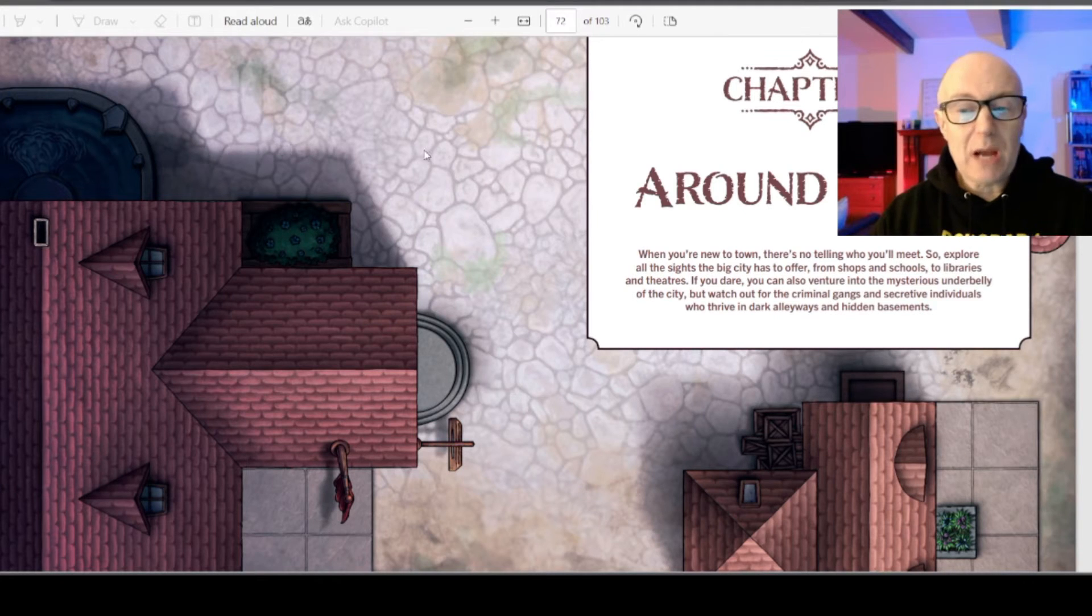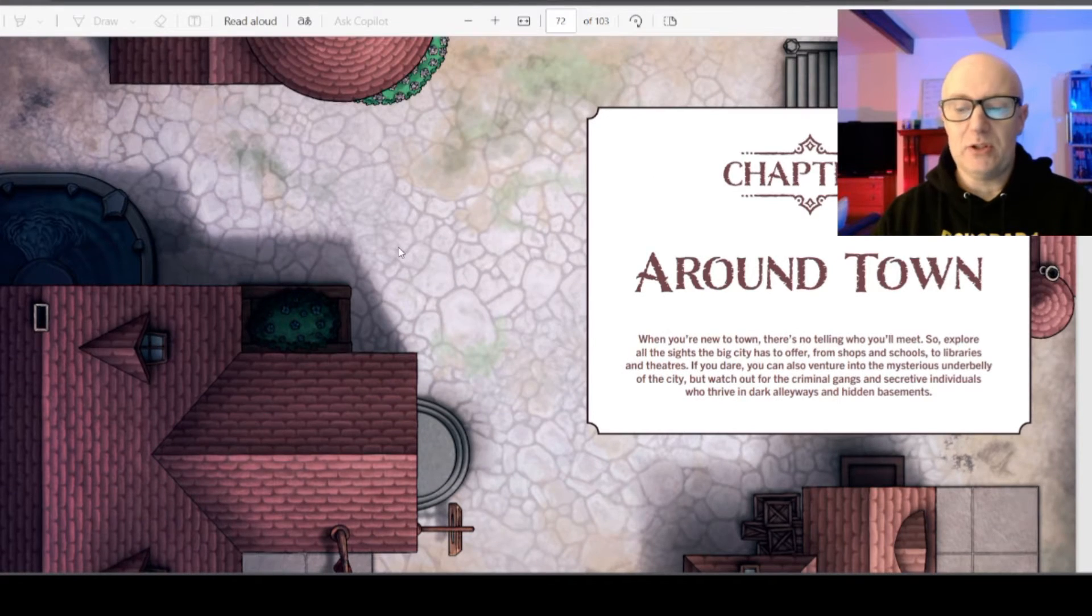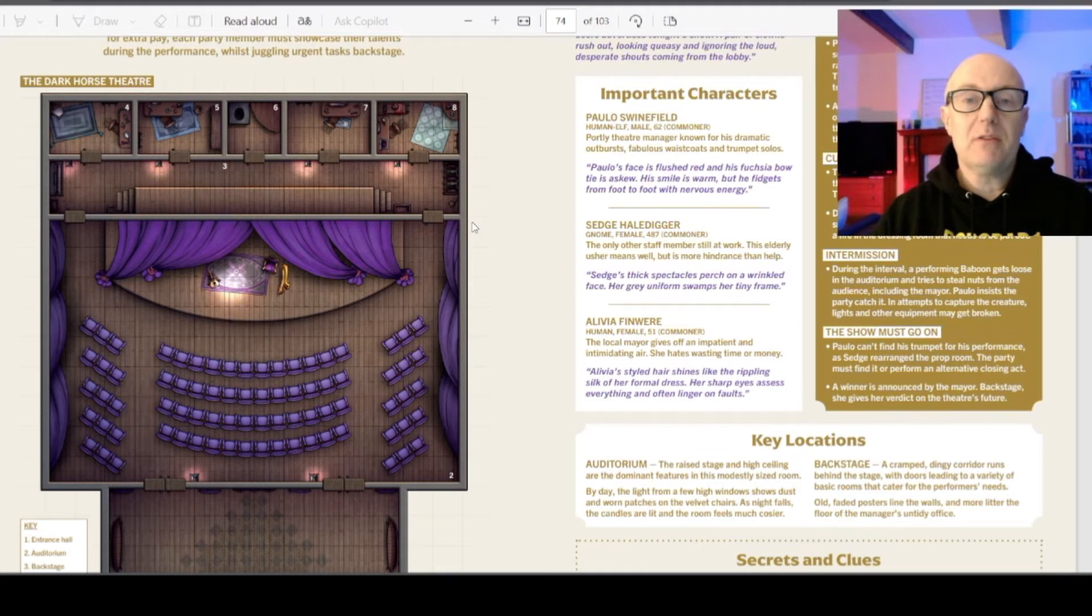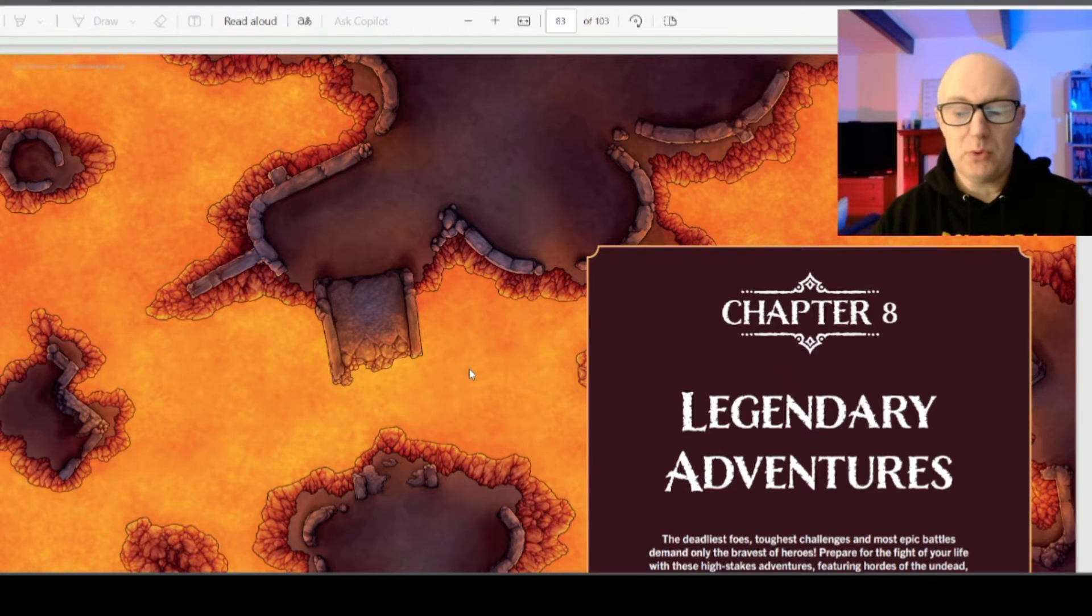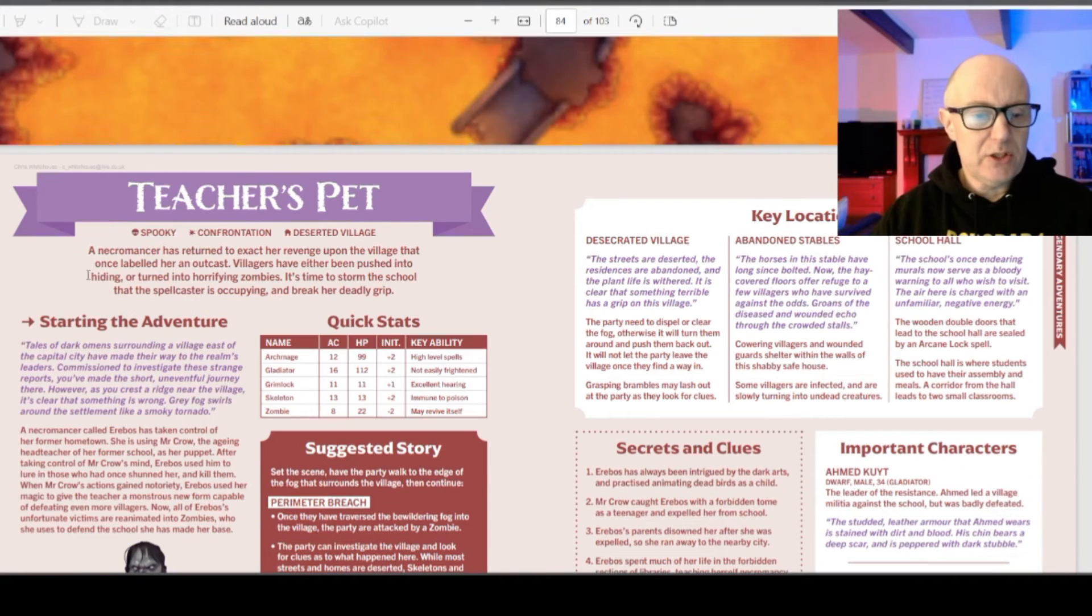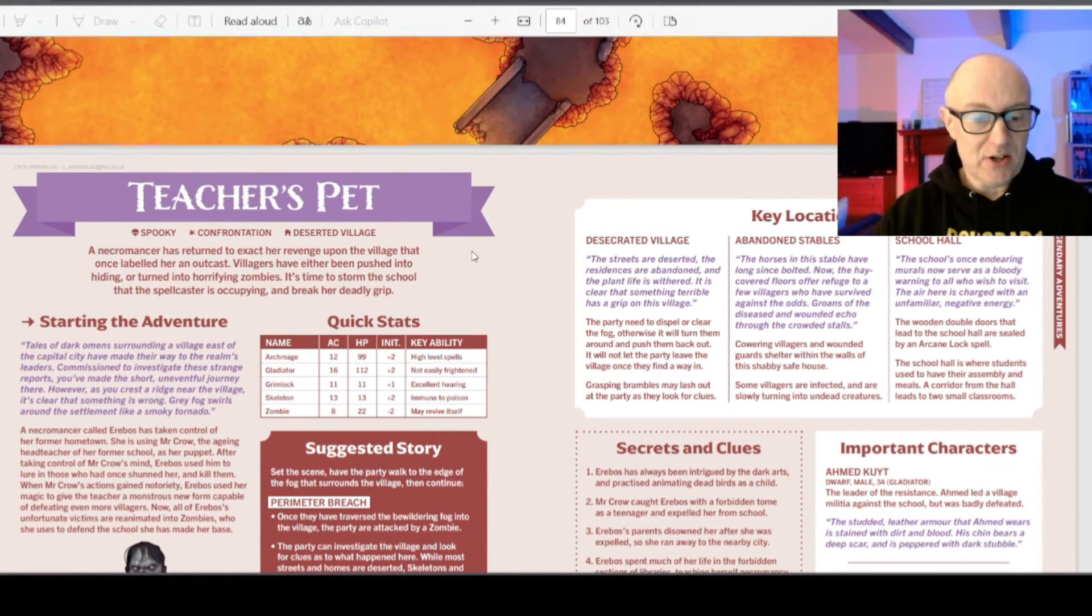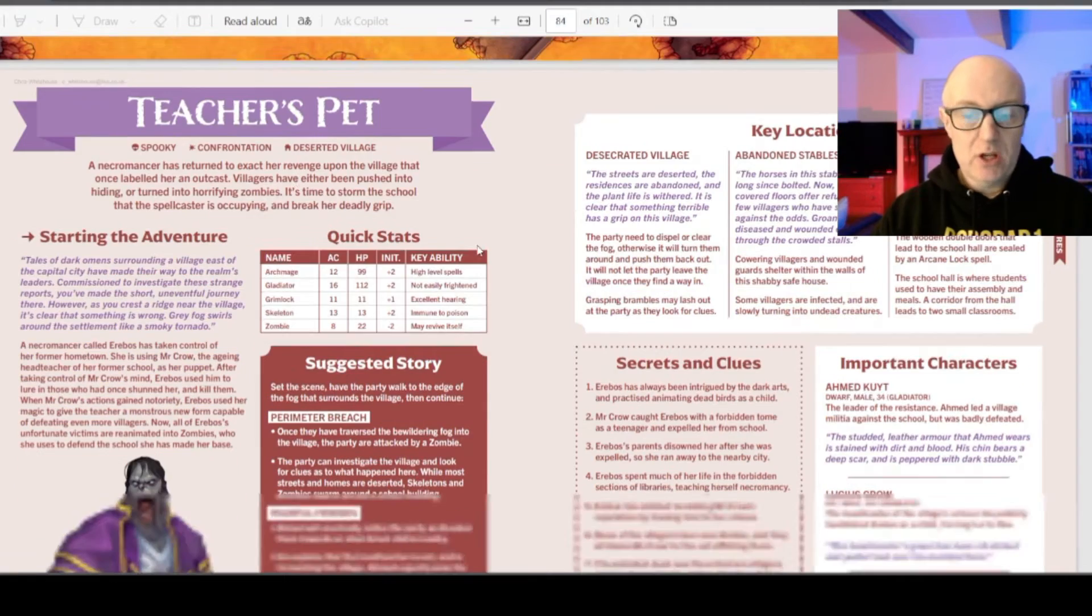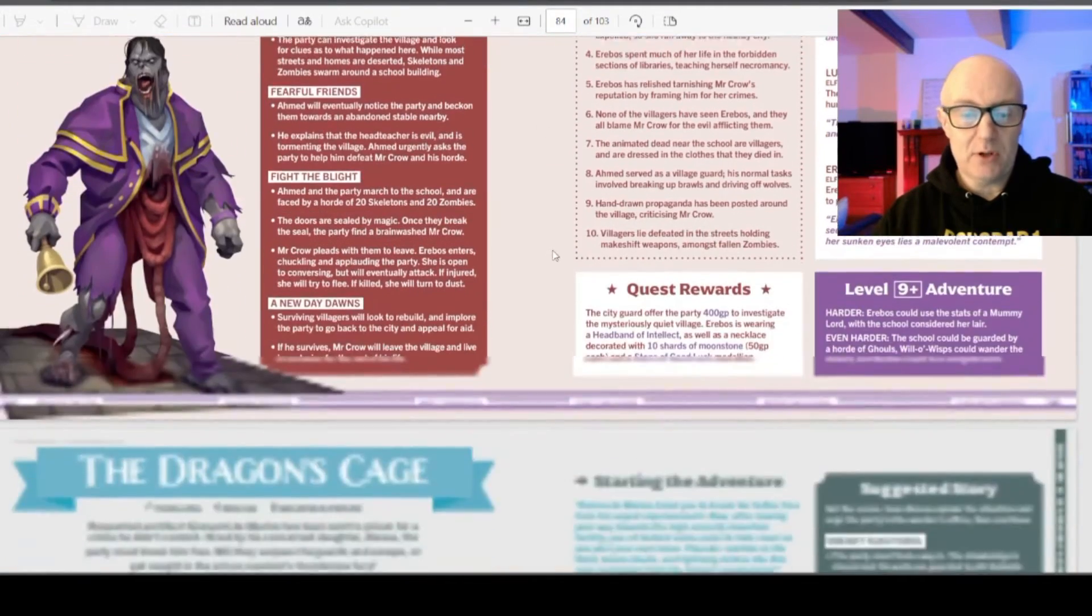So with the chapters also in location subsections, you can jump quickly to a town event or a legendary adventure. Whatever you choose. Level 9 plus. Teacher's pet. Spooky. Confrontation in a deserted village. So the same other sections of what it gives you.